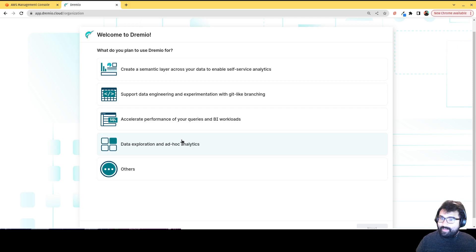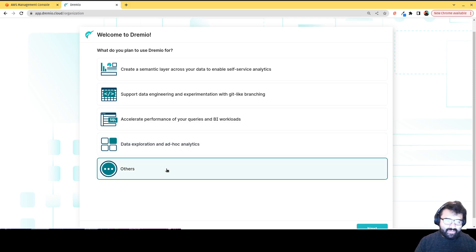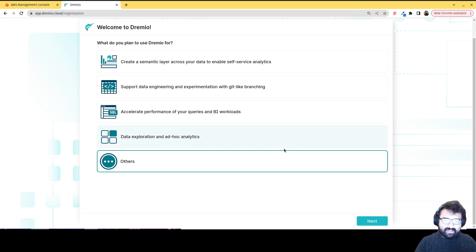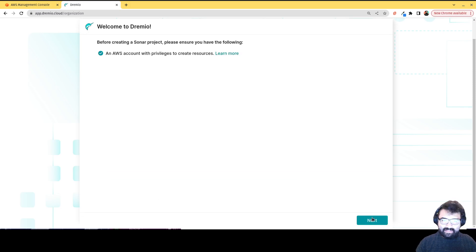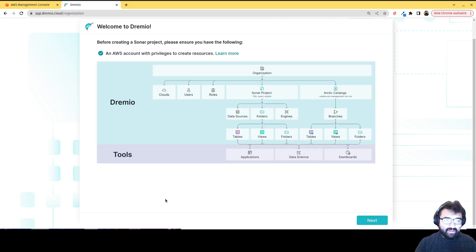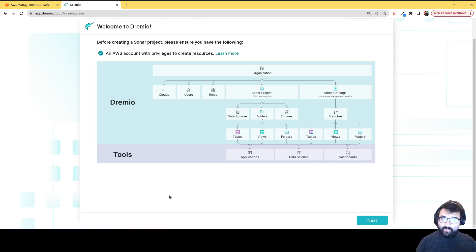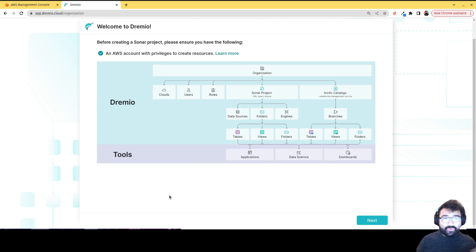Or all of the above, right? So I'm going to hit others and hit next. Now you do need an AWS account to sign up for Dremio. Soon, other cloud providers will be available in the future for Dremio cloud. But right now it's AWS.